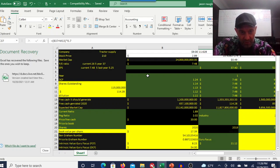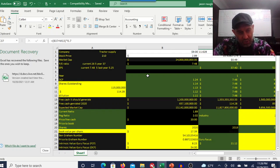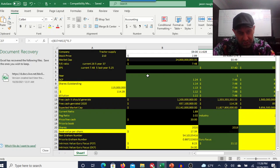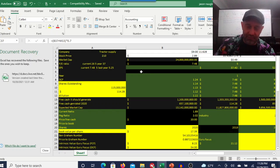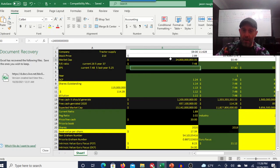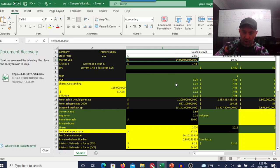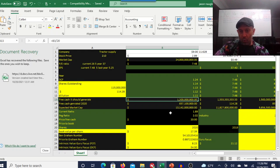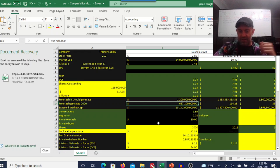So Tractor Supply Company stock price is $210. Its current price to earnings ratio is 26. Its five-year is 37. Its earnings per share are 748, and its five-year is 525. We're looking at a $24 billion market cap. Free cash flow, it should generate about 1.2 billion. It's generating 657 million.